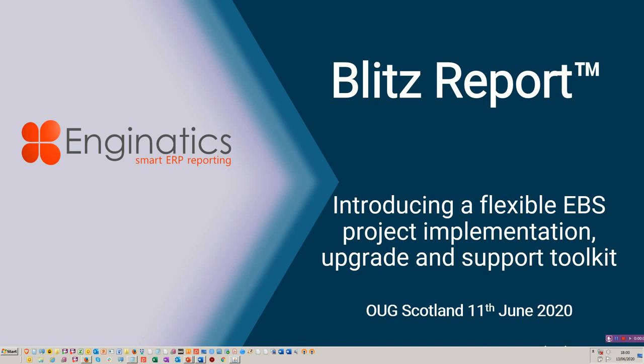Hello and welcome to this Blitz video tutorial. Today we're going to be covering the Flexible EBS Project Implementation Upgrade and Support Toolkit. Quite a mouthful. This was covered at the OUG in Scotland. It's really aimed at project people or support people who are running a project or sub-projects of an implementation. It's going to save you a lot of time. It's very easy to use and it's all within the EBS framework.